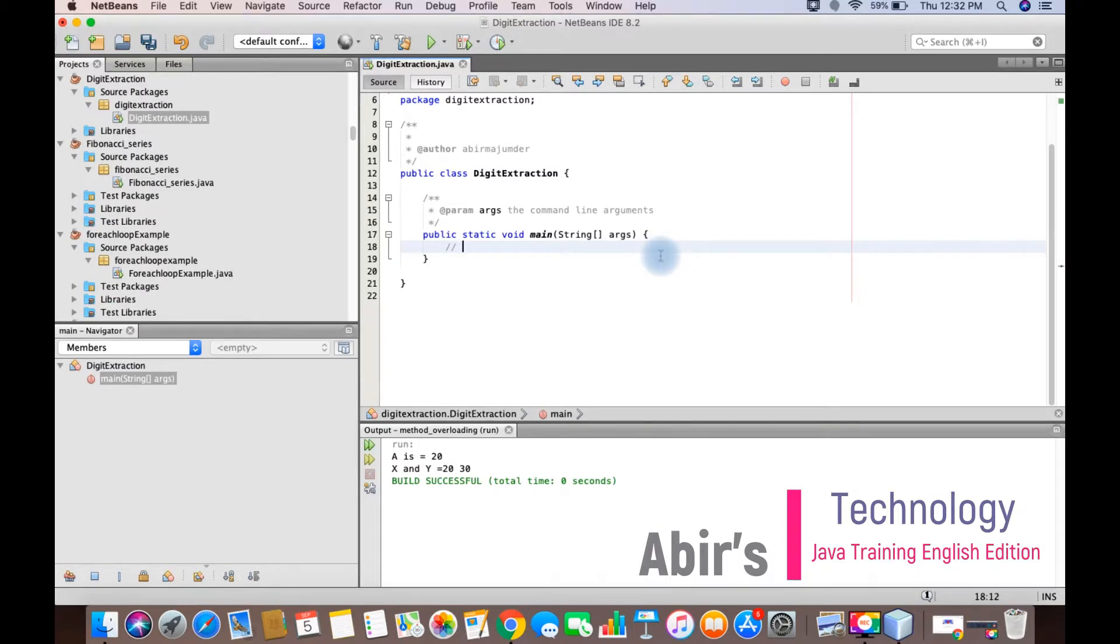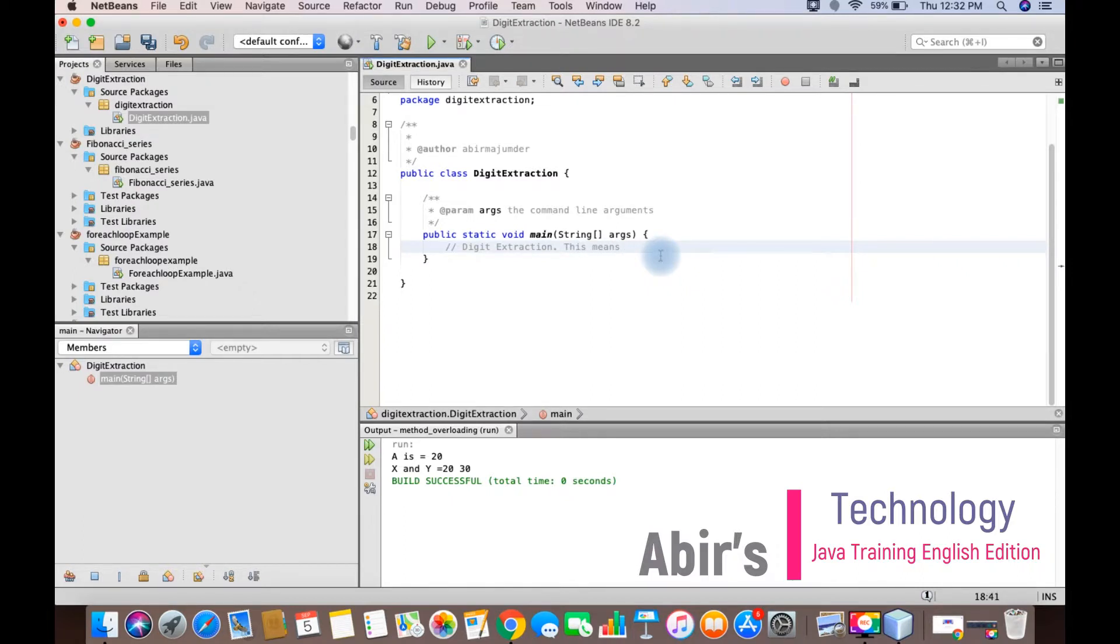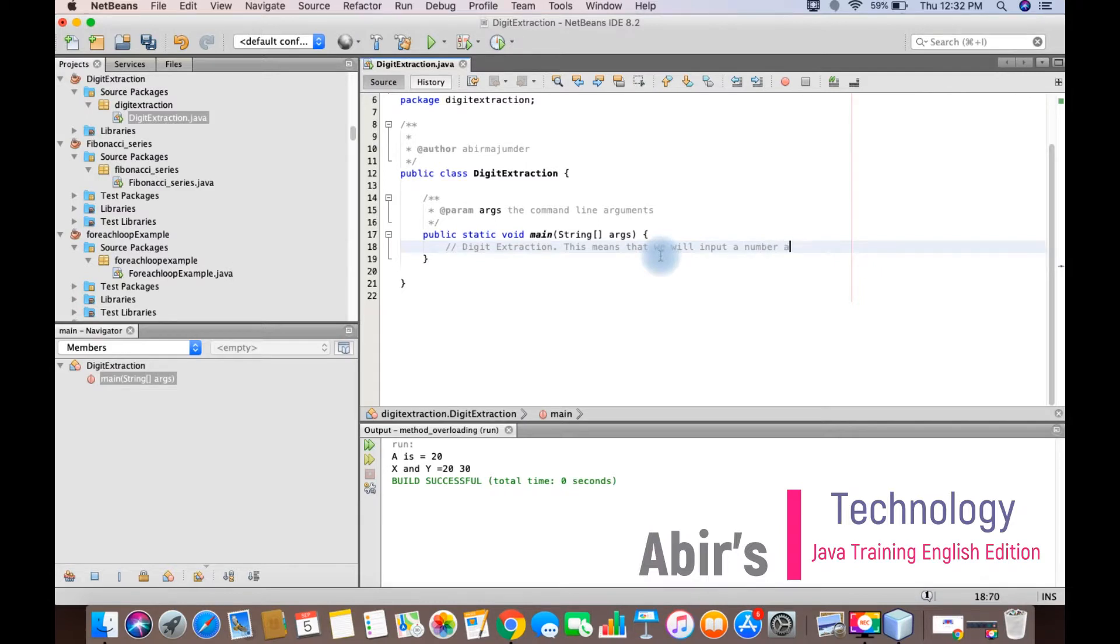So let's write some code which will help us to understand what this program is all about. What is digit extraction? Digit extraction means that we are going to input a number and print its digits.